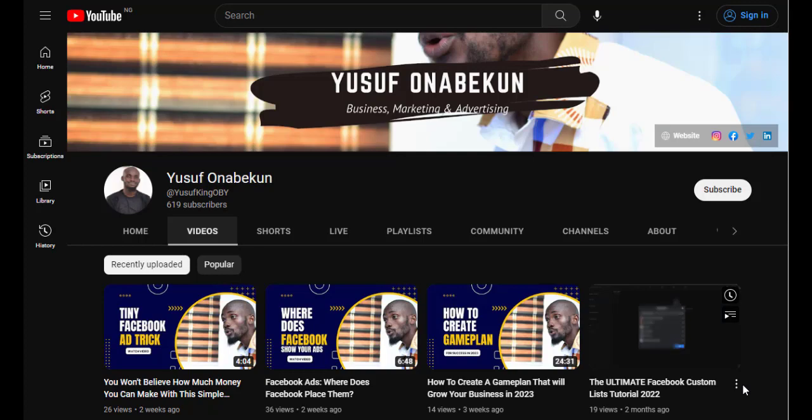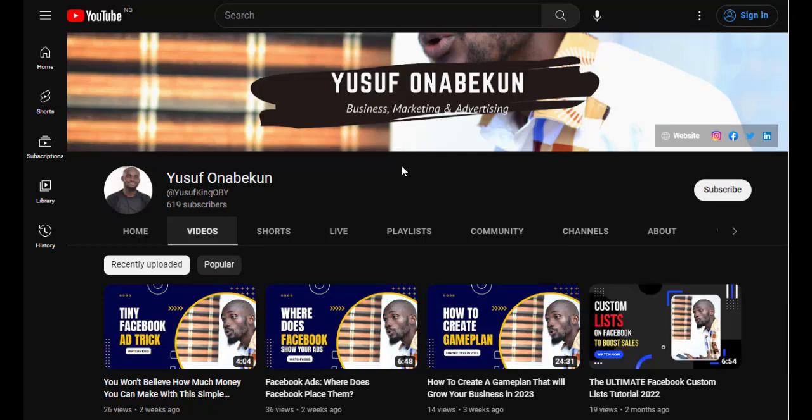Hello and welcome to Yusuf Omnabekun's YouTube channel where we talk about business marketing and advertising. Today we'll be looking at how we can be able to sell more of our affiliate products.